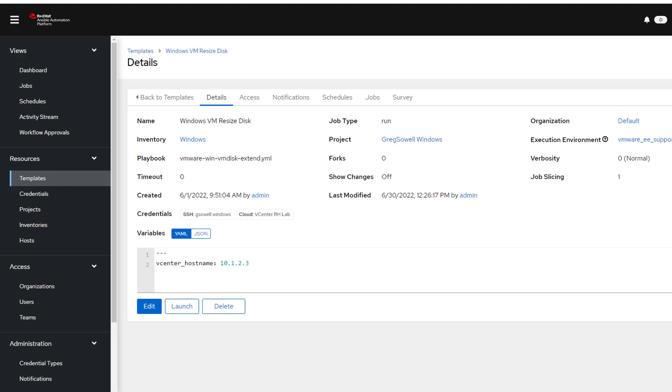Hello, I am Greg Sowell and welcome to another demonstration. Today I'm going to be using the Ansible Automation Platform to resize a disk on a Windows machine inside of VMware. A lot of little pieces there, but it's actually pretty straightforward and simple.